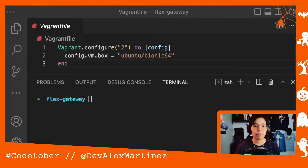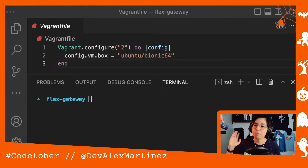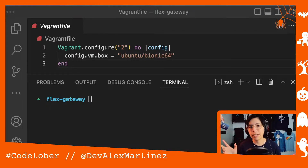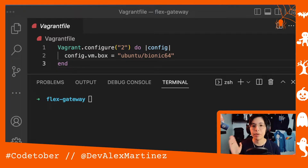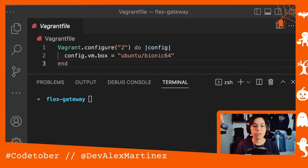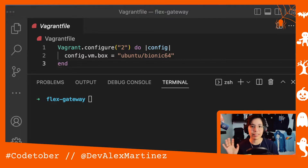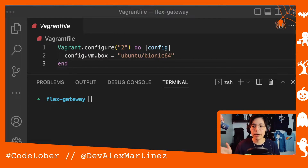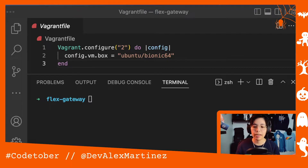I thought I'd talk about Vagrant in case you don't know what it is, because I was trying to do a demo for FlexGateway in Linux, but I tried to use Docker, and for some reason it didn't work — something about creating services in Docker — so I had to resort to creating a virtual machine.